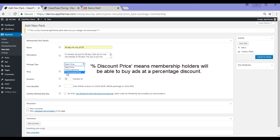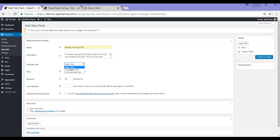Because I'm just choosing a static price, I'd select that and then here I just put 1.00.